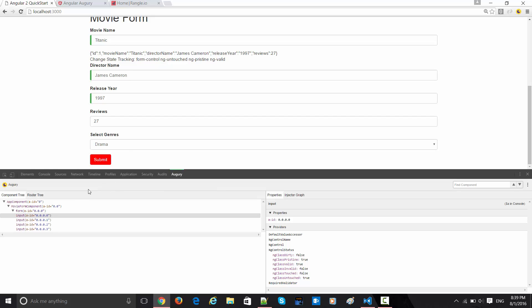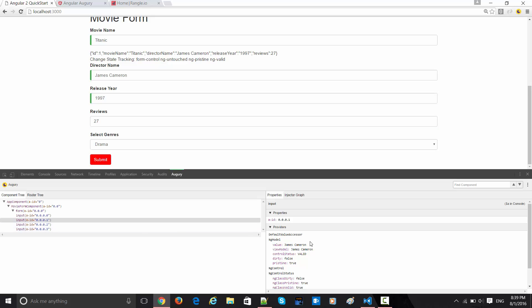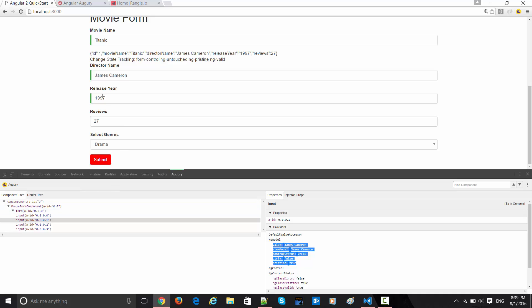This is the input thing over here and this is James Cameron which is coming here. As you can see, this is the value of the James Cameron name.